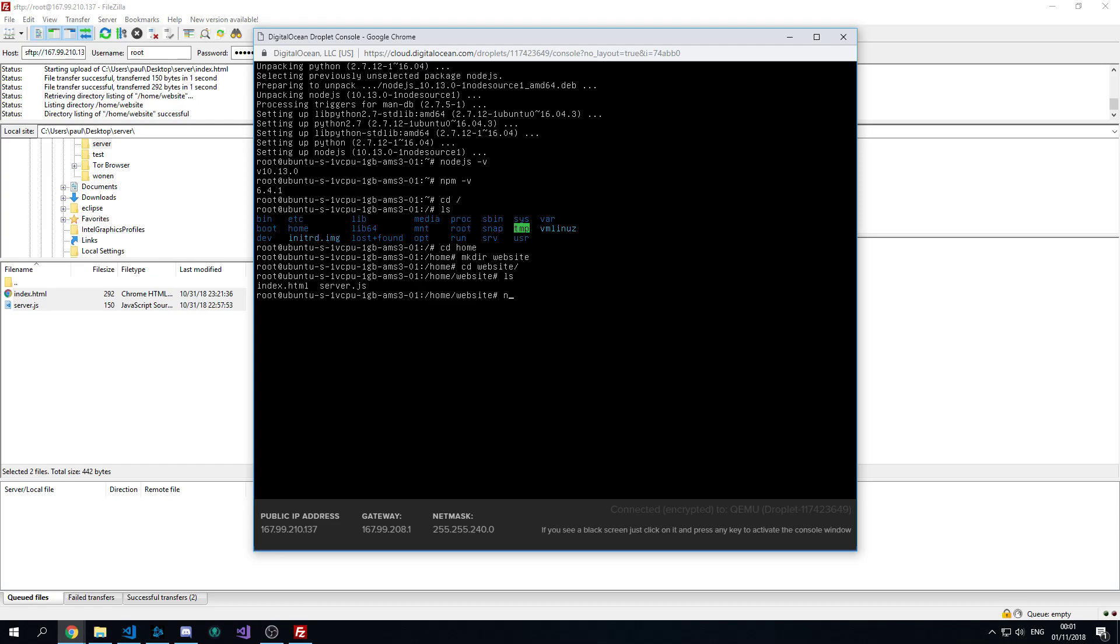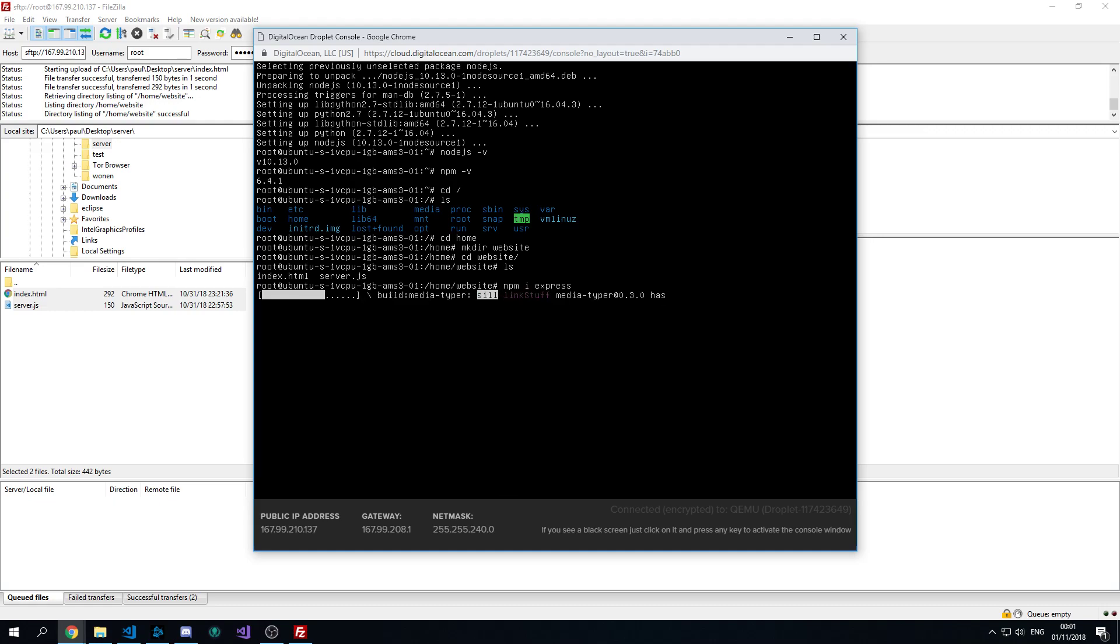But we still need to install some other stuff. So we need to install the package to run the HTTP server, which is called express. So that's going to take a little while to install too.